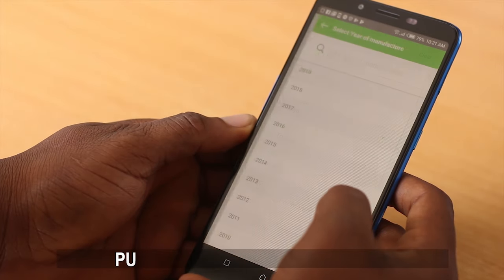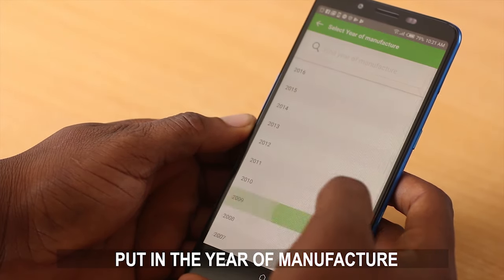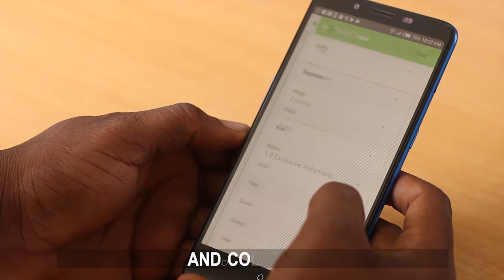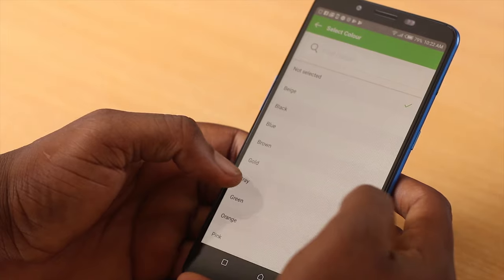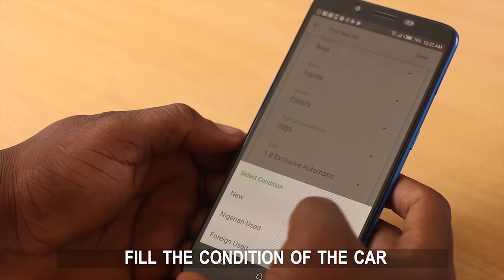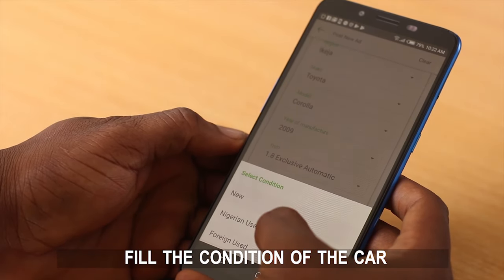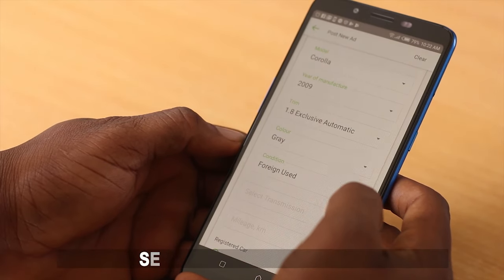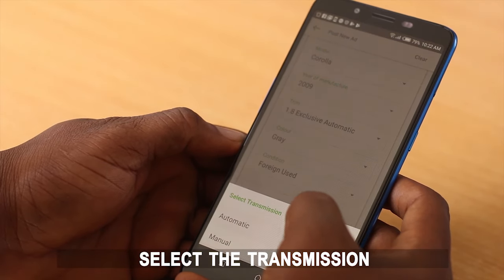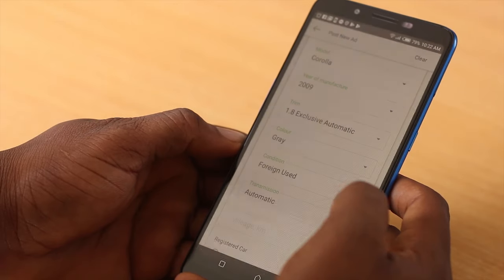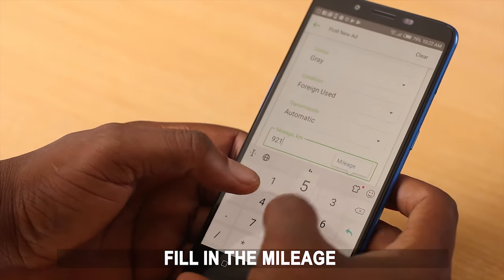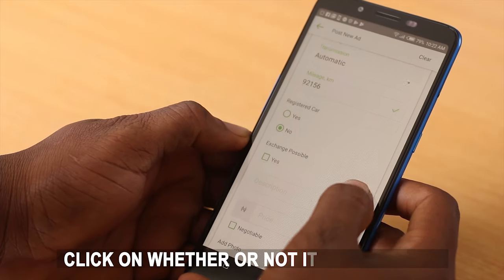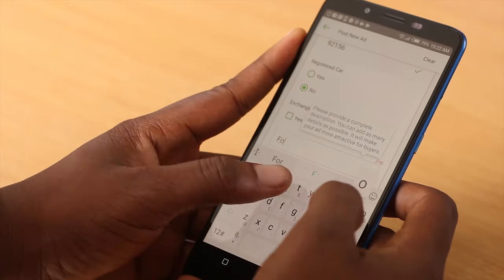Next, put in the year of manufacture, the trim and color. Then fill in the condition of the car, which could either be new, Nigerian used, or foreign used. Select the transmission, whether manual or automatic. Fill in the mileage and then click on whether or not it is a registered car.